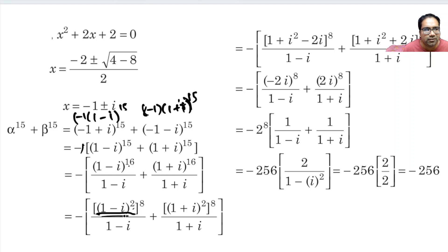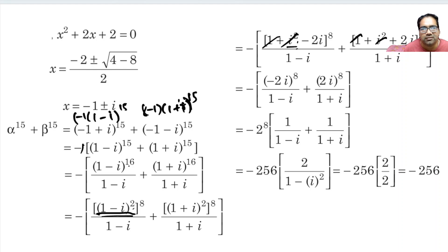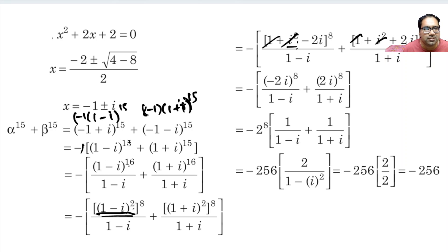The trick here is: (1 - i) whole squared equals 1² + i² - 2i. Since i² = minus 1, the 1 and minus 1 cancel, leaving minus 2i. Similarly (1 + i) whole squared leaves plus 2i. That is the reason we convert from power 15 to 16, then to 2 times 8 — even powers of complex numbers are better for us.